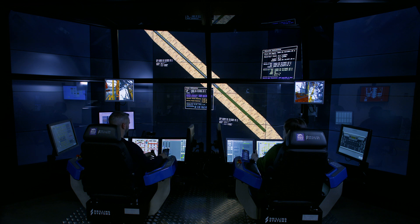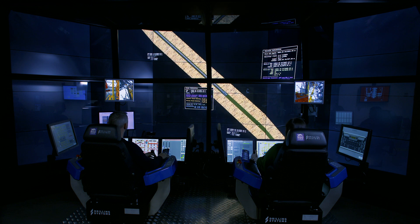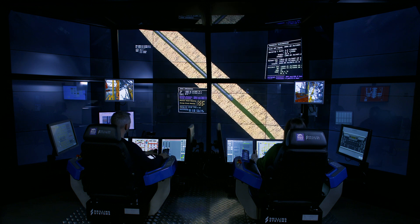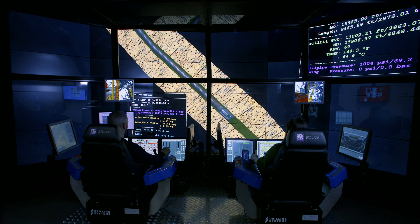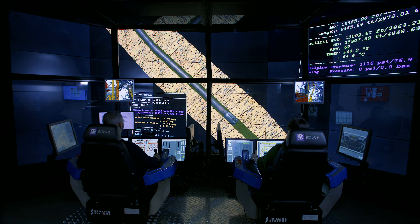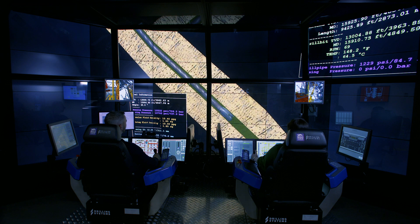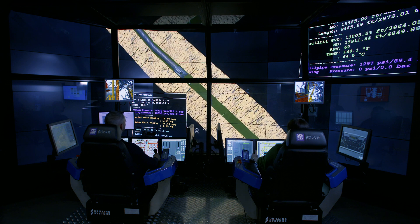The downhole model supports vertical and directional wells with multiple programmable formations, giving the client the ability to program in well-specific data and actually drill a well on the simulator, reducing operational risks and maximizing crew readiness and efficiency. The real-time downhole graphics enhance the student's training and understanding of the operation.